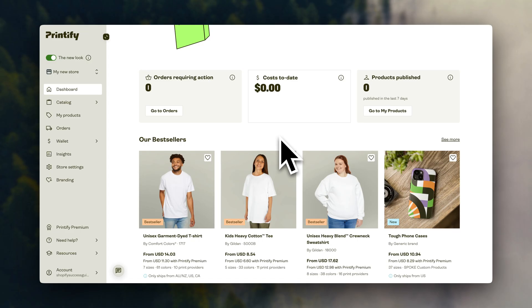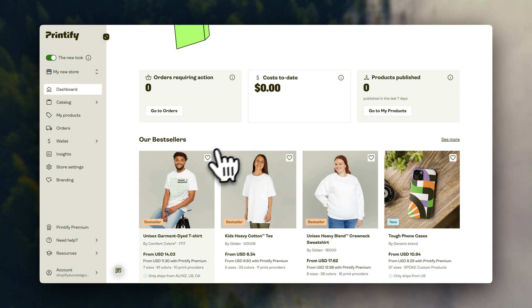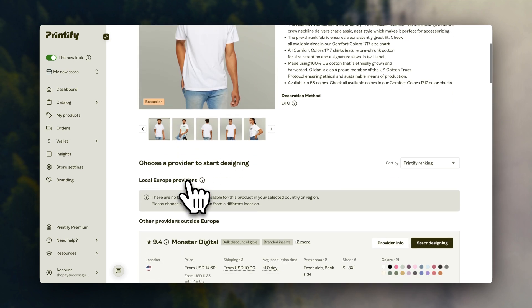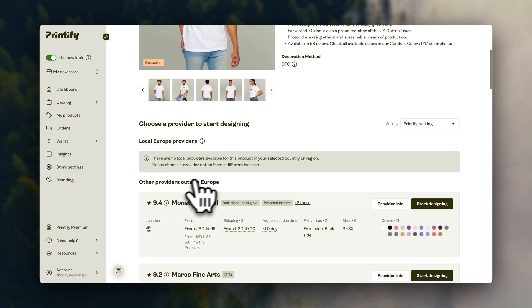All right, now let's start creating. I'm going to click on this product as an example, and click here to design.